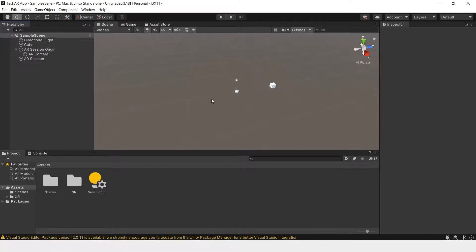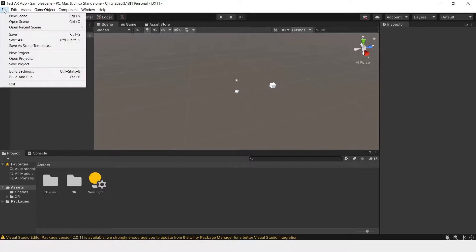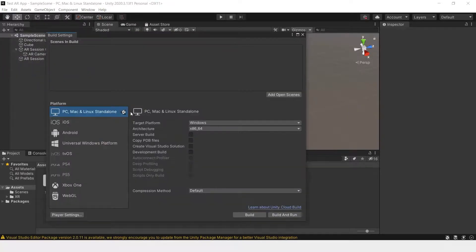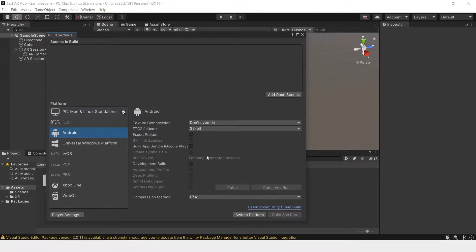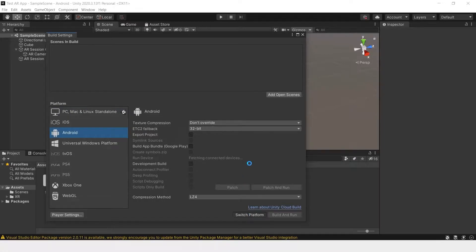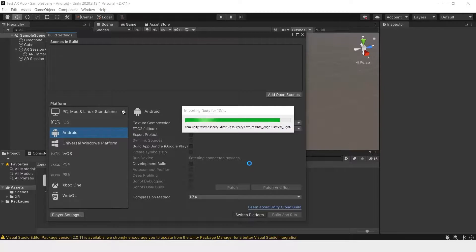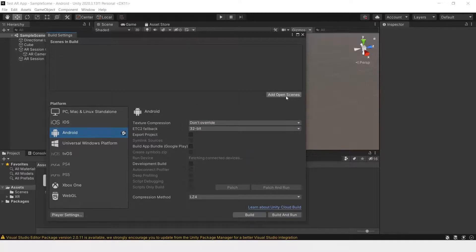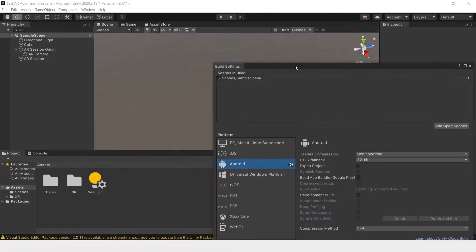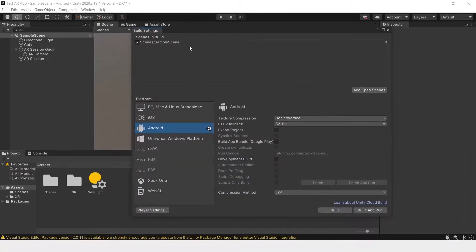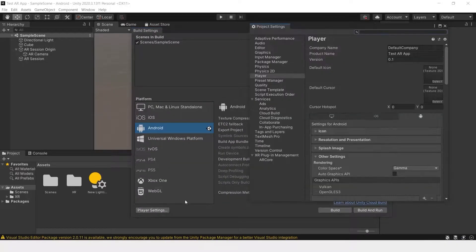Let's go into building to the phone. Go to file, build settings, and switch to Android. Switch platform. Now add open scenes and we'll add the scene that we currently have here, sample scene.